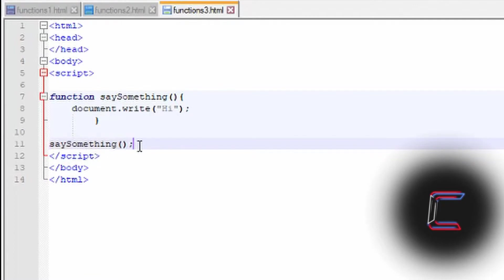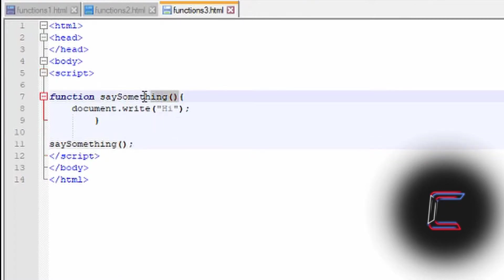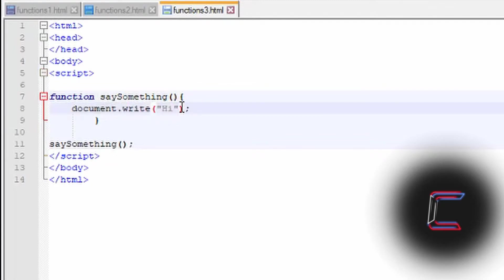So that when I open up the web page and the browser recognizes this particular function name, the set of instructions from the function say something should be executed. In this case here the web browser should display the word hi like so.